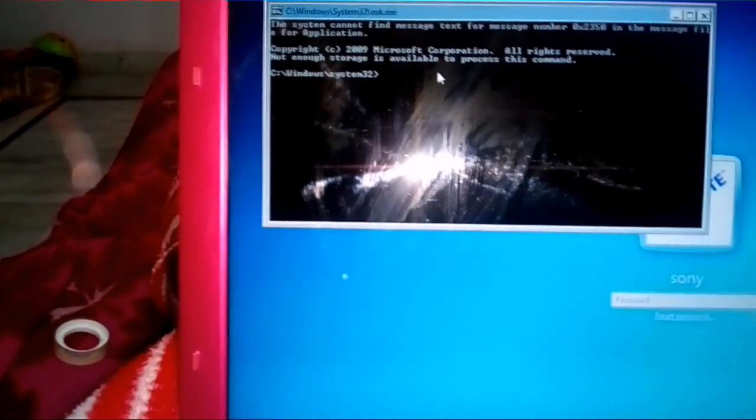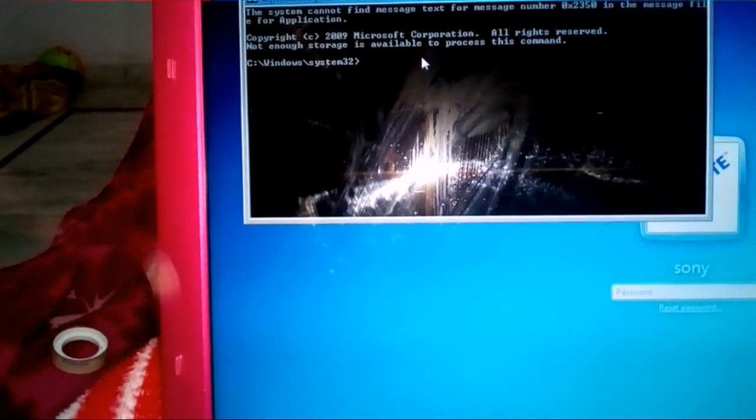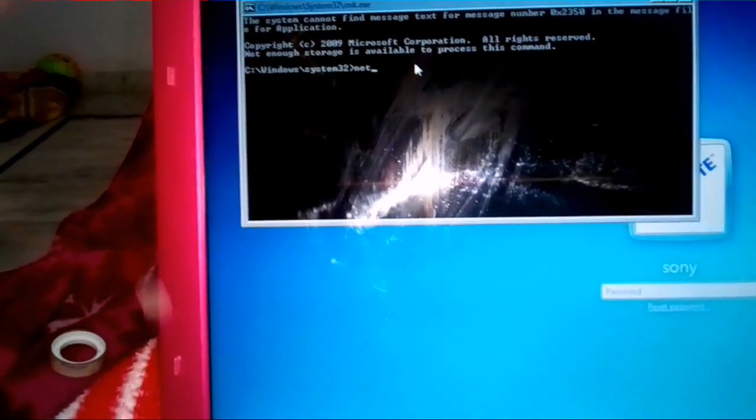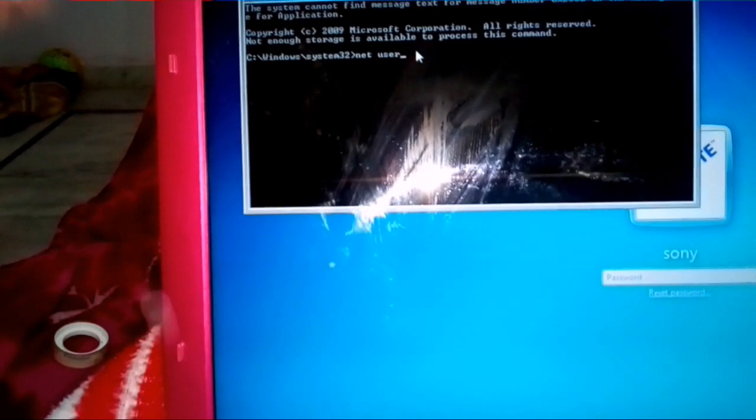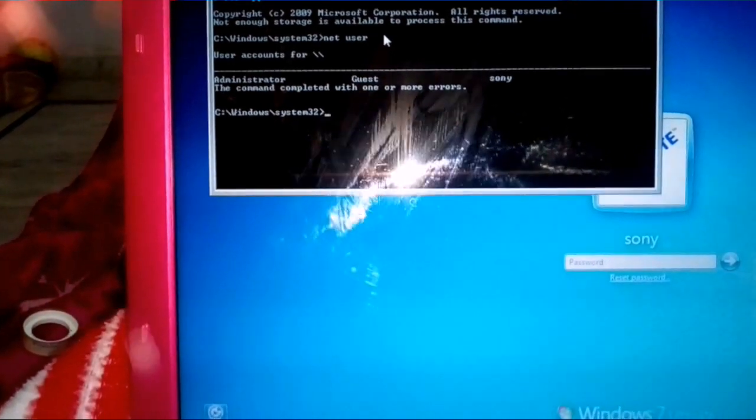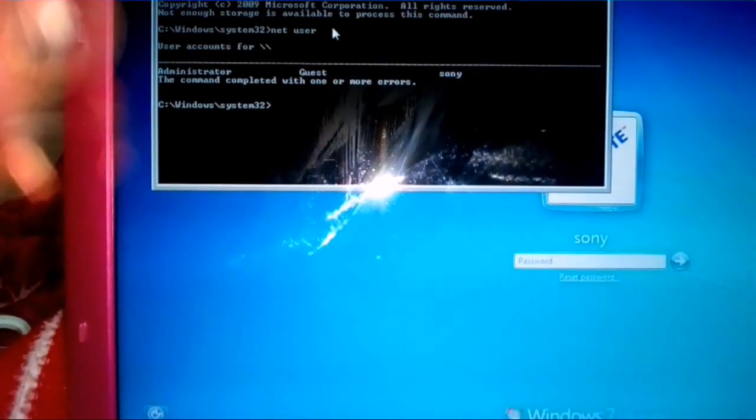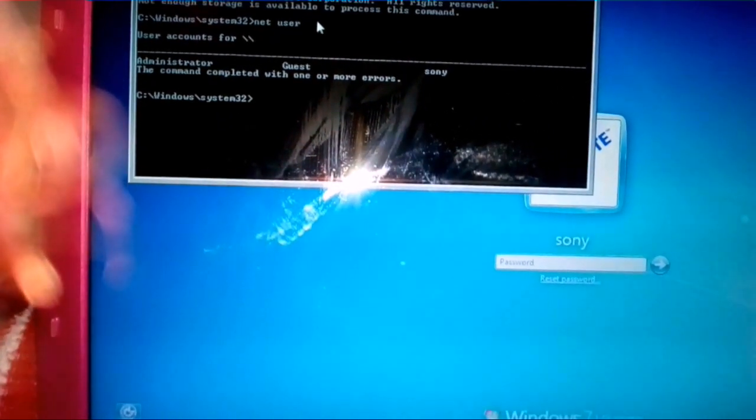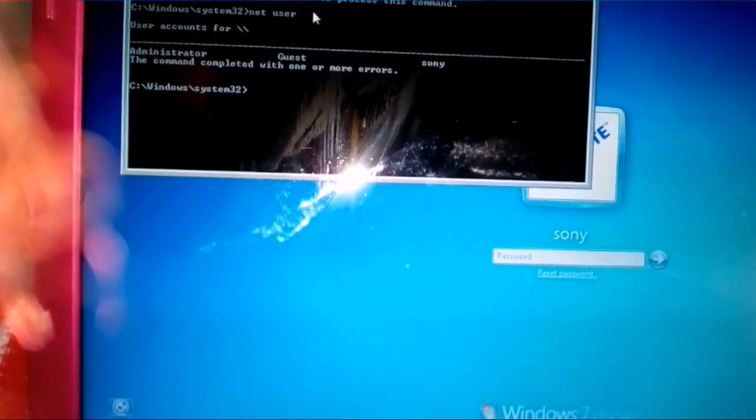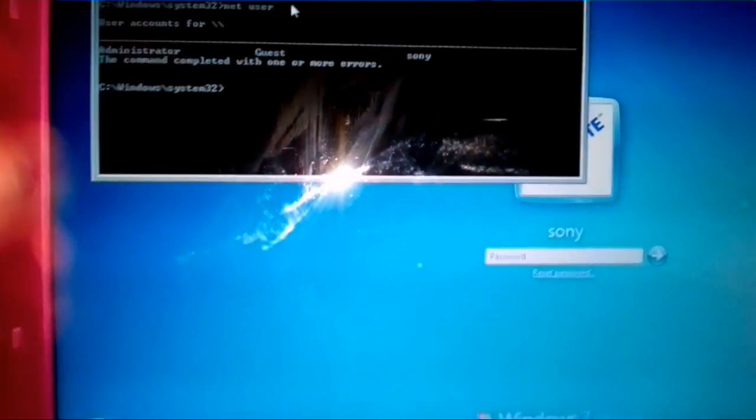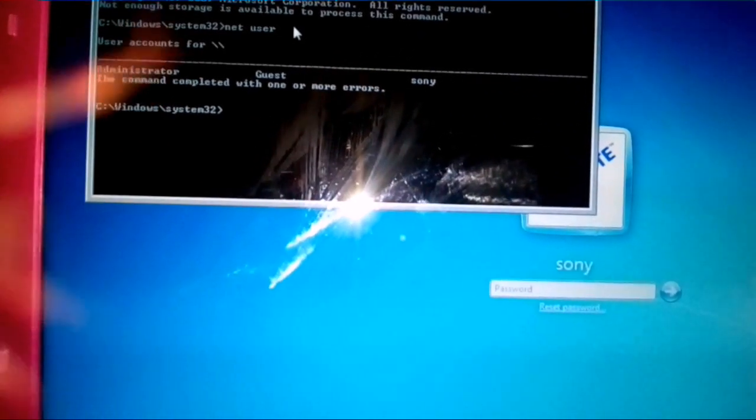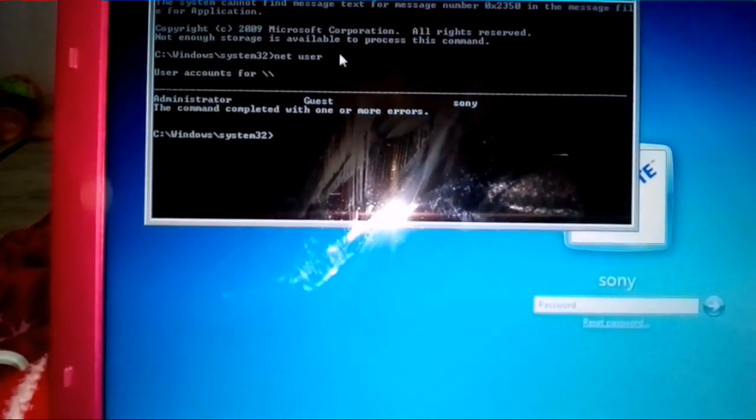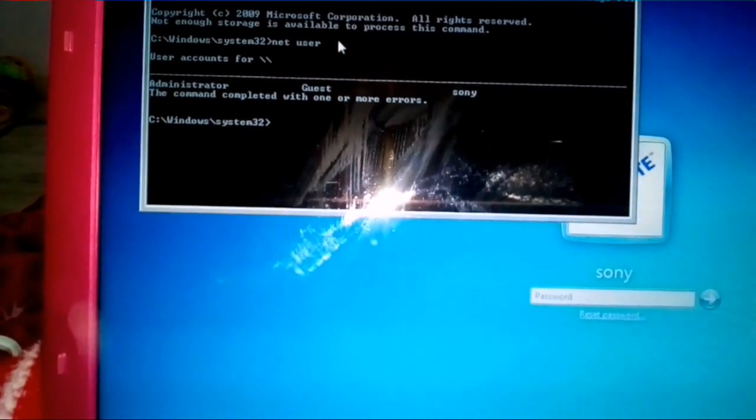It will open the command prompt window actually. Now type net space user, Enter. Okay, now there are a number of users here: Administrator, Guest, and Sony. Sony is the name of my PC, so I'm going to reset password for Sony.